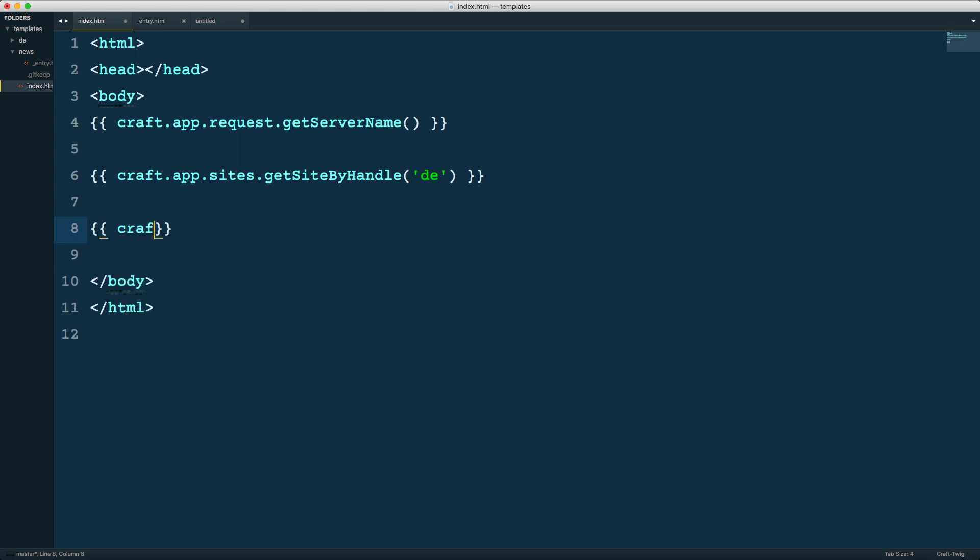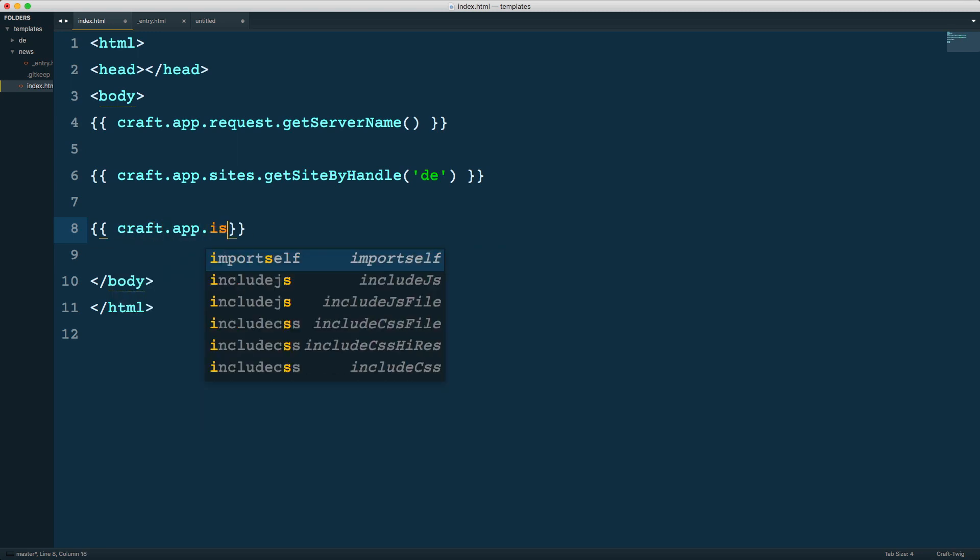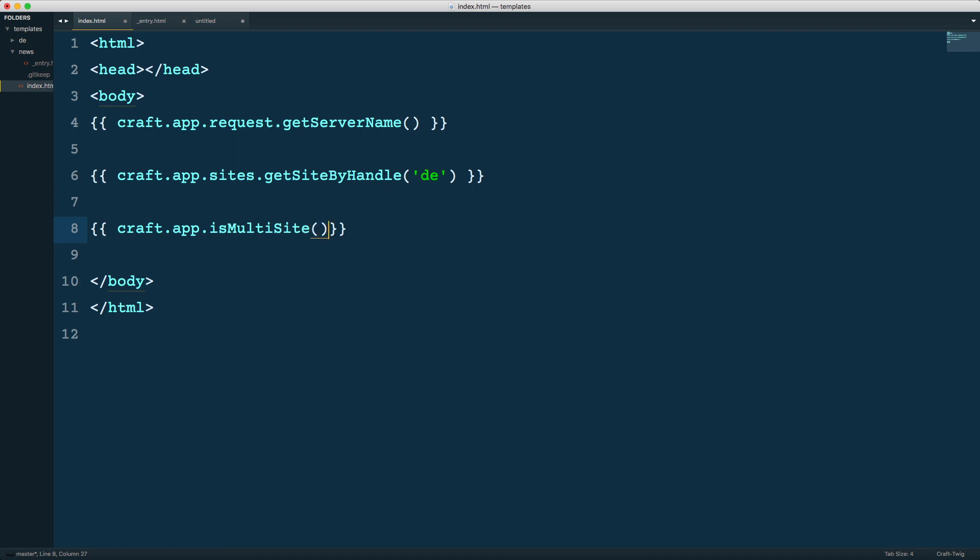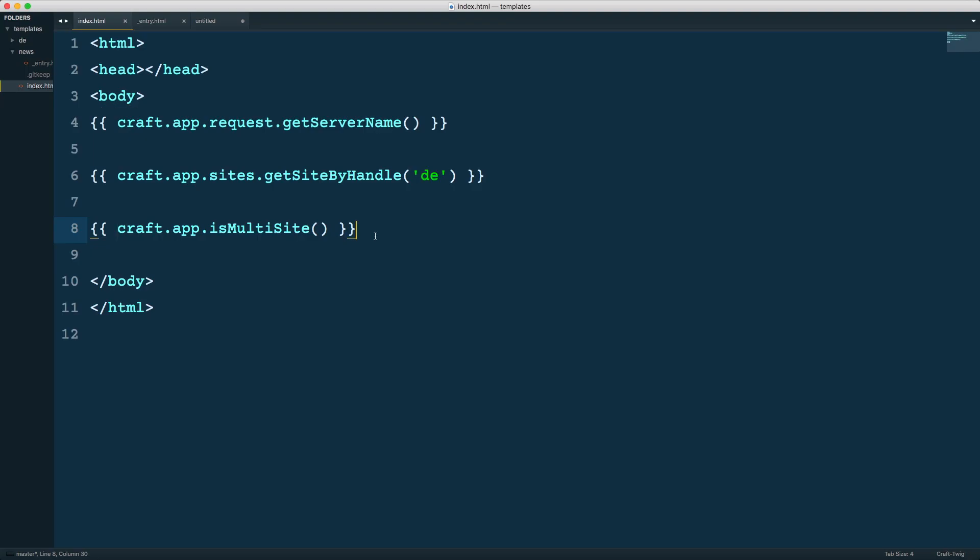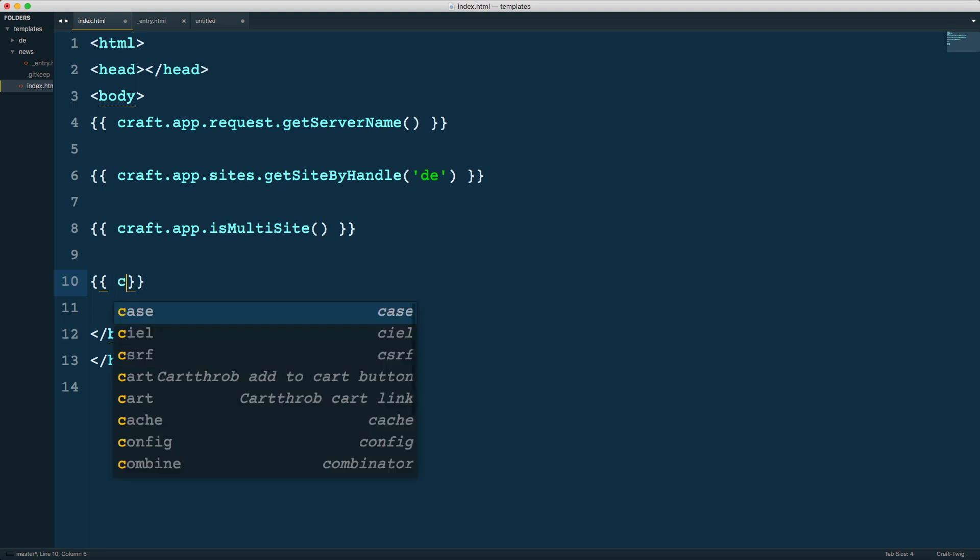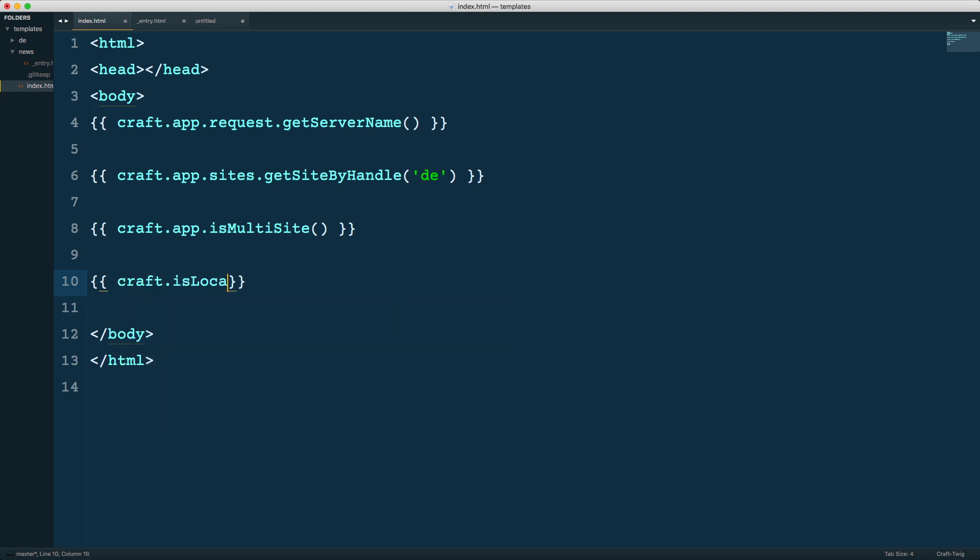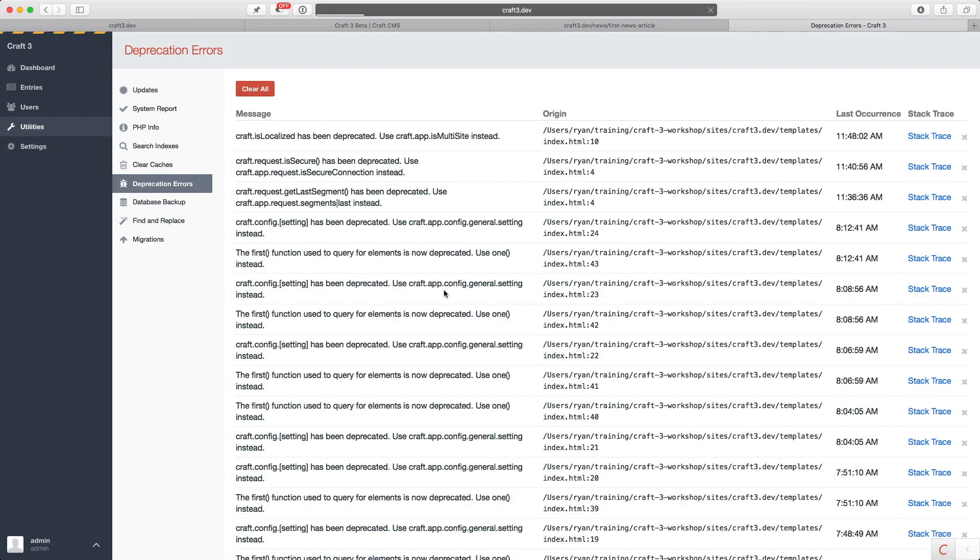Doing the same thing, we can do craft.app.isMultiSite, and that returns a 1 for true because it is a multi-site. This replaces the old function we used, which was craft.isLocalized, because now multi-site and localization are the same thing. It's just been expanded into multi-site rather than just localizations or locales. isLocalized is what we used to use. That should also return true, which it does, except we reload and you can see we get a deprecation message that craft.isLocalized has been deprecated. Use craft.app.isMultiSite instead, which is what we used.